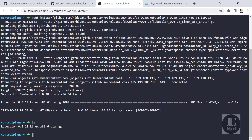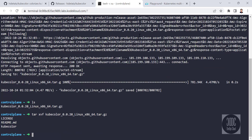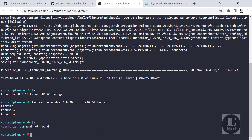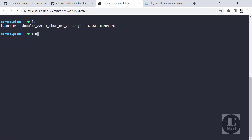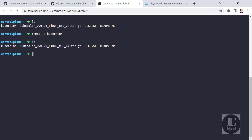Extract the downloaded file by running the command `tar xvf <filename>`. Then cd to the directory. Change the permission to make it executable by running `chmod`.